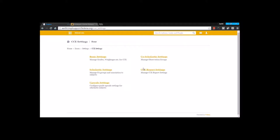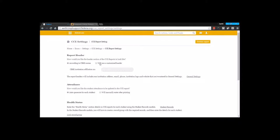Moving back to the settings, the next thing that we have is CC report settings. Here under CC reports, the first option that we have is about report headers. You can choose as per CBSE norms by going for this option, and you need to enter the CBSE institution affiliation number. Or you can go for the customizable header, which will include your institution address, phone number, email ID, and the institution logo.